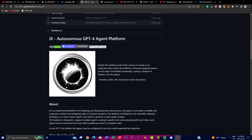One of the key features of IX is its support for multiple agents running in parallel and communicating with each other. This enables seamless collaboration, information sharing, and collaborative problem-solving amongst the agents. IX facilitates communication between agents by promoting collaborative and knowledge-sharing applications within the platform, which ultimately leads to better results and improved decision-making.